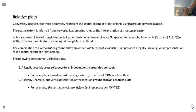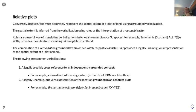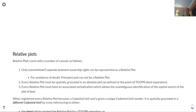In many respects, given that UPRNs can change, the second approach — a verbal description grounded in an absolute plot — is generally perceived as the most unambiguous. Tying a UPRN into a grounded absolute plot gives you the belt and braces for long-term representation.